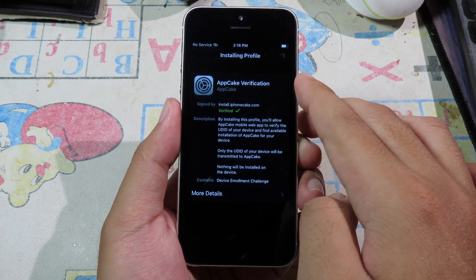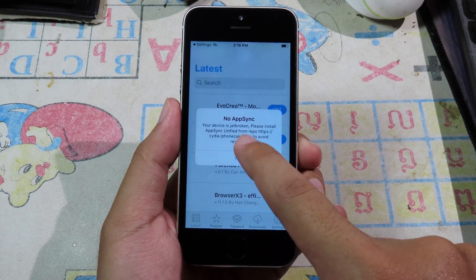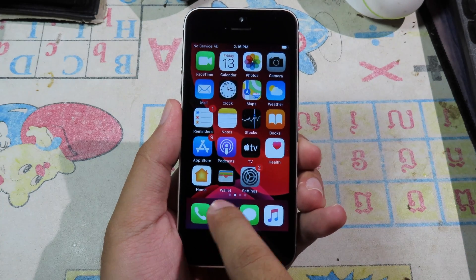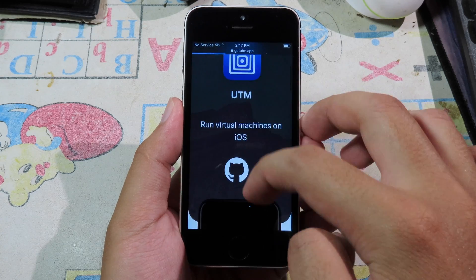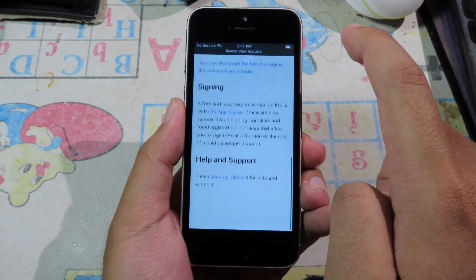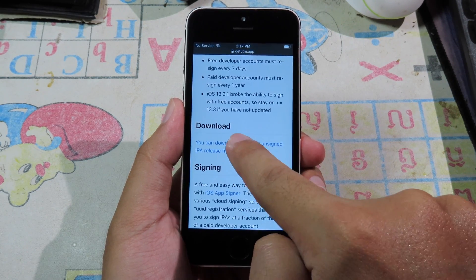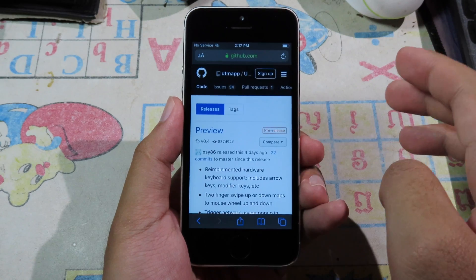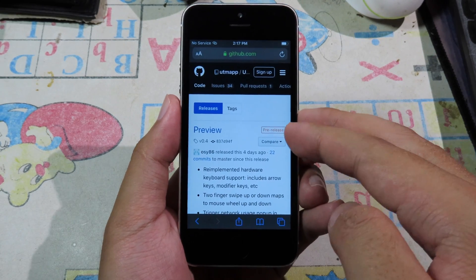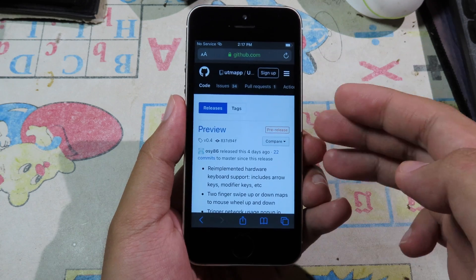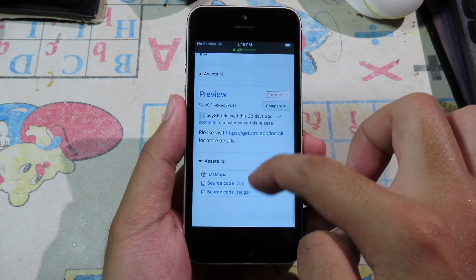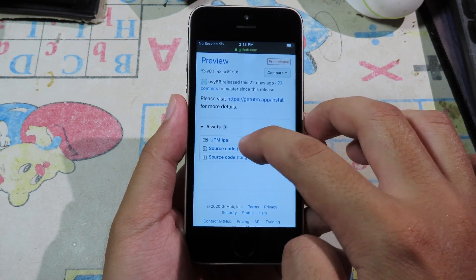Finally it will bring you to AppCake. Now it's time to download the virtual machine. You need to go back to Safari and go to the UTM website at get utm. Click on Install at the top, then scroll down and click on the UTM.ipa to download it. You need to download the first version — the latest one didn't work for me when I tried to run Android. So go back to the first version, click on Assets, then download UTM.ipa and click on it.